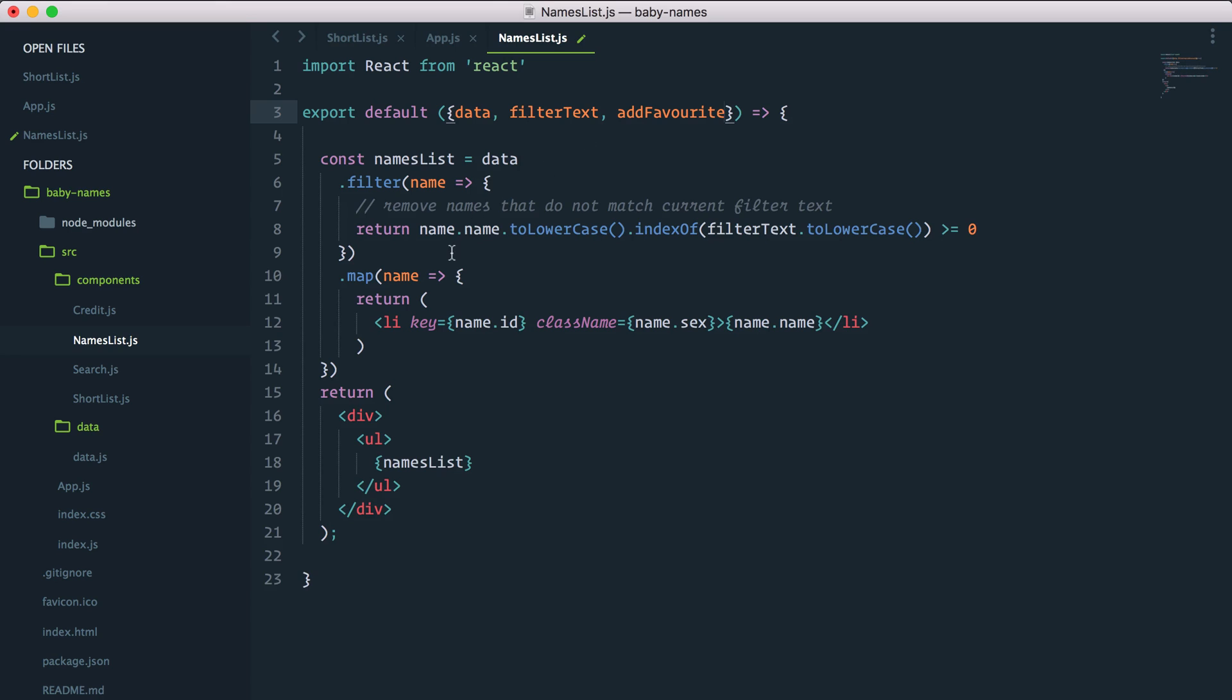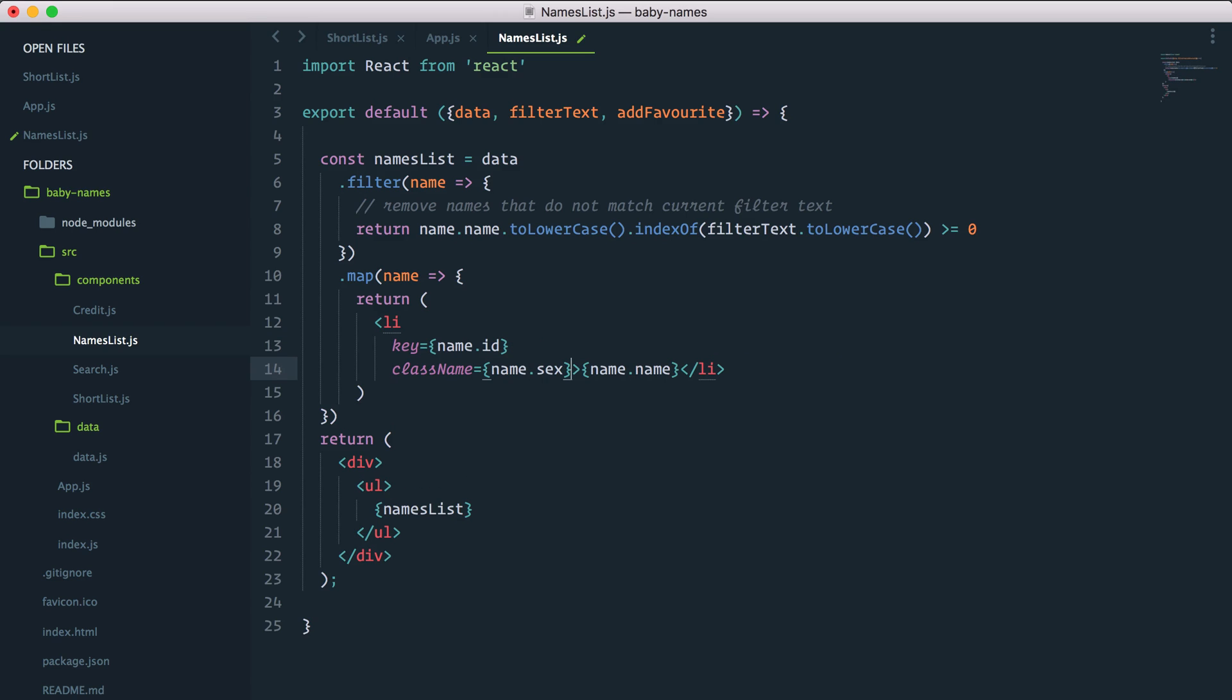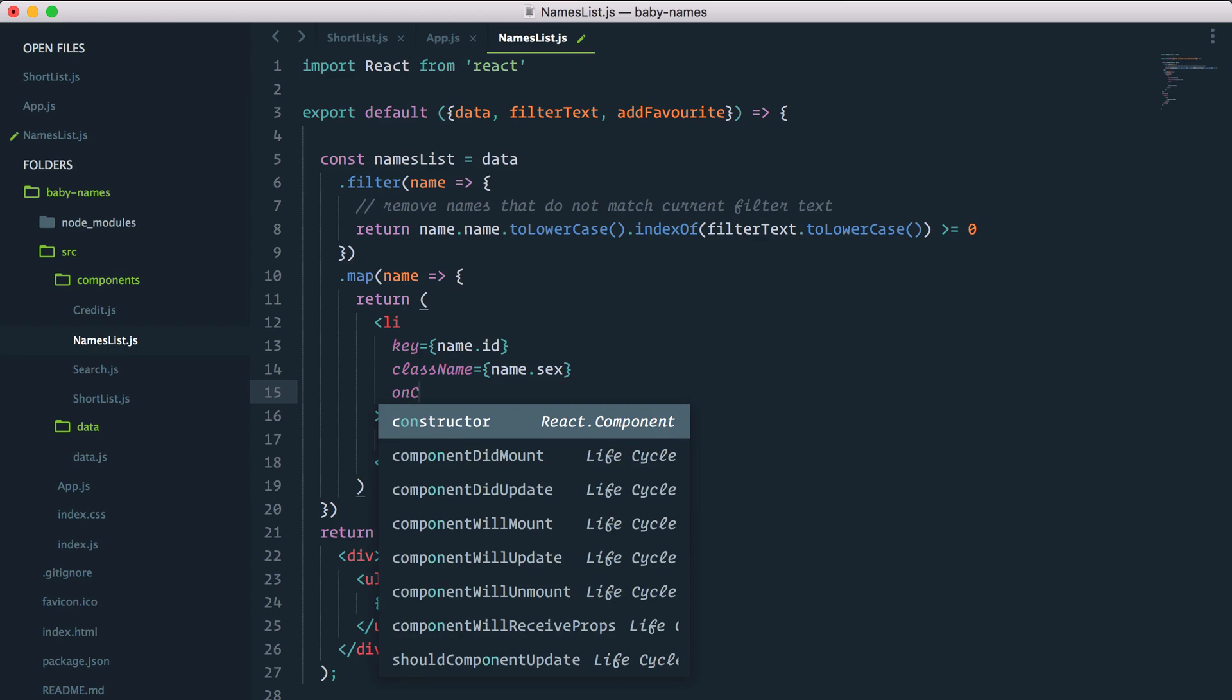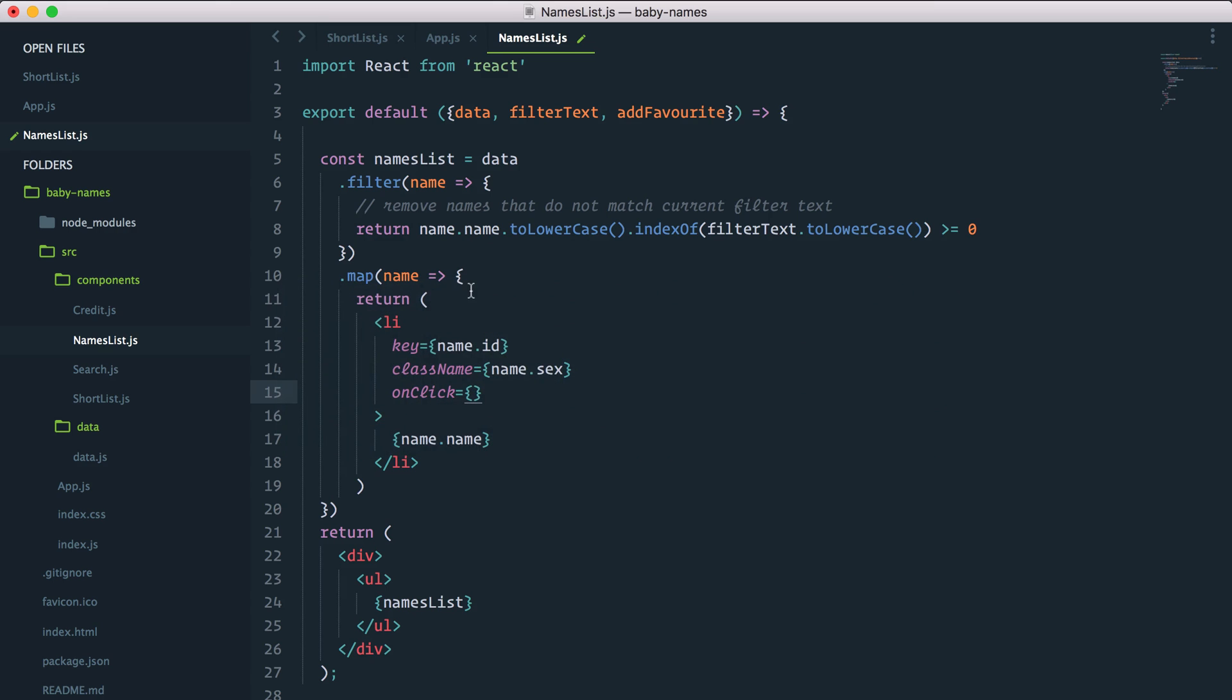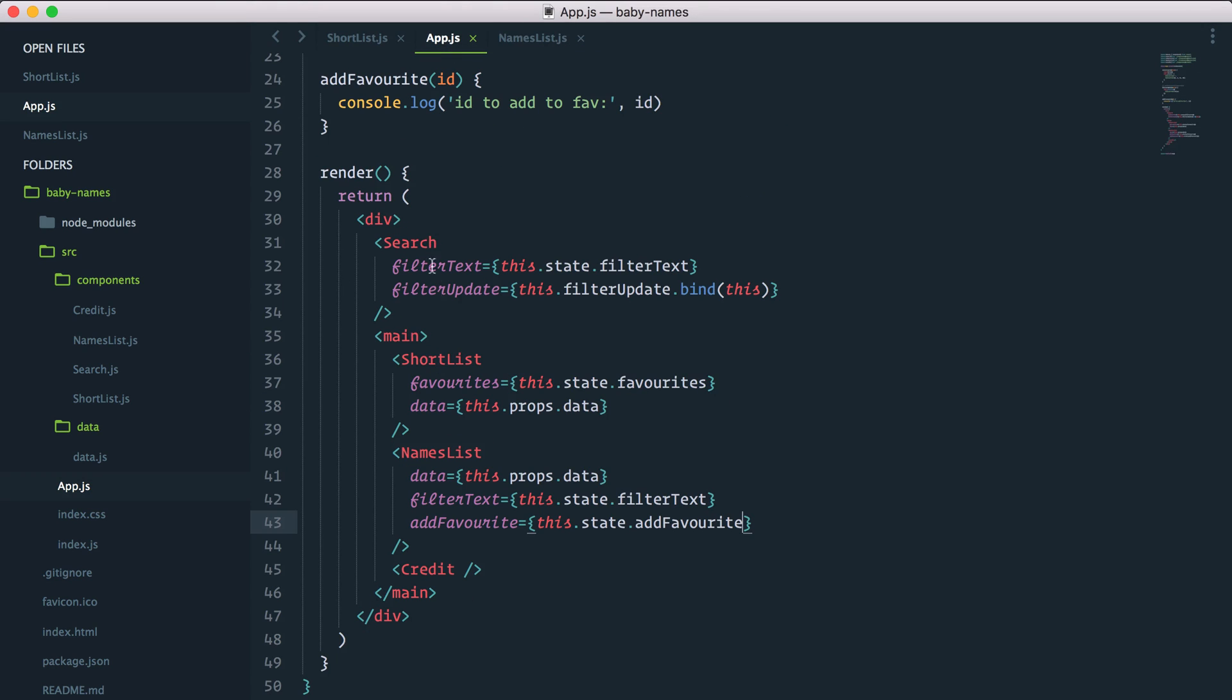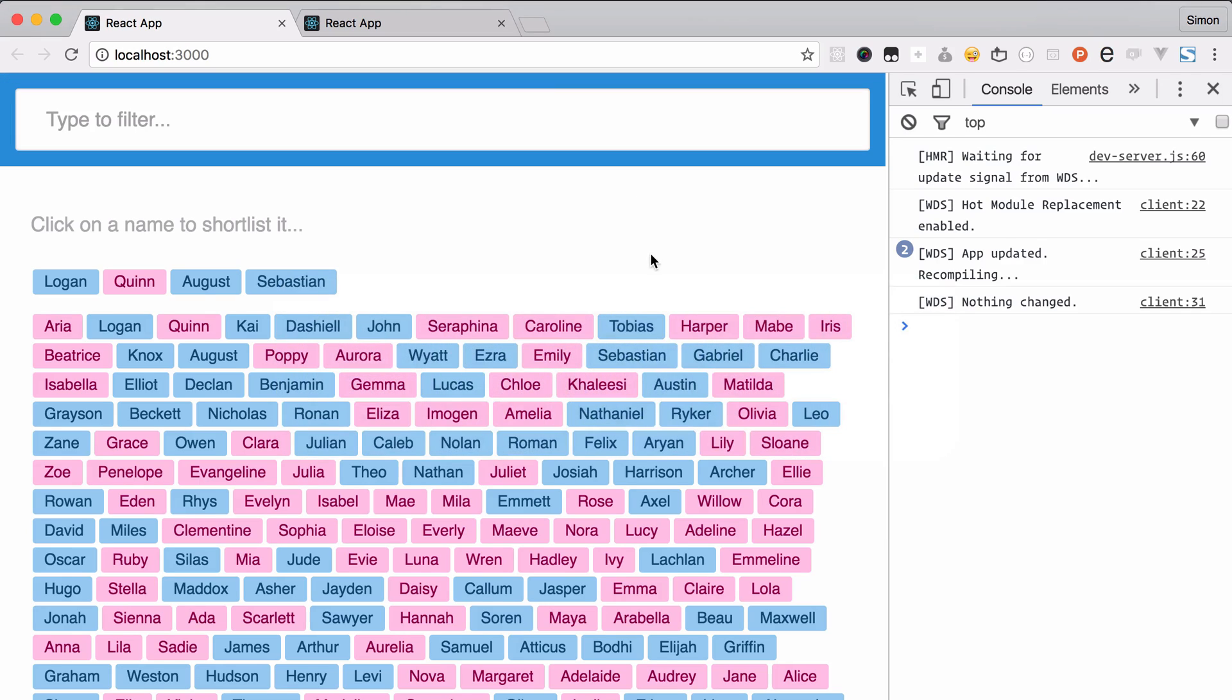And then when I return here the list of names, let's put it on multiple lines. I can now add an onClick event which will fire whenever I click on one of these names. And whenever I click I want to return a function that will call add favorite and pass name.id because we want to pass it to the app with an id. So technically now it should trigger this add favorite and console.log add to fav with the id. I've saved both files, let's give it a go. Tobias, boom - add favorite is not a function.